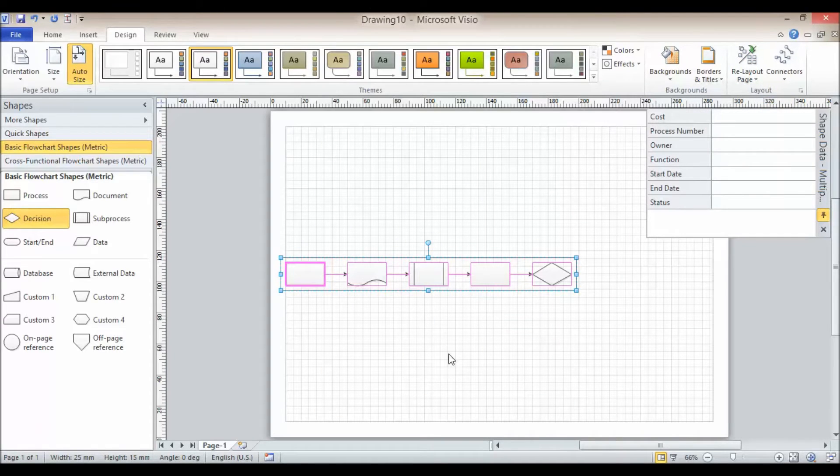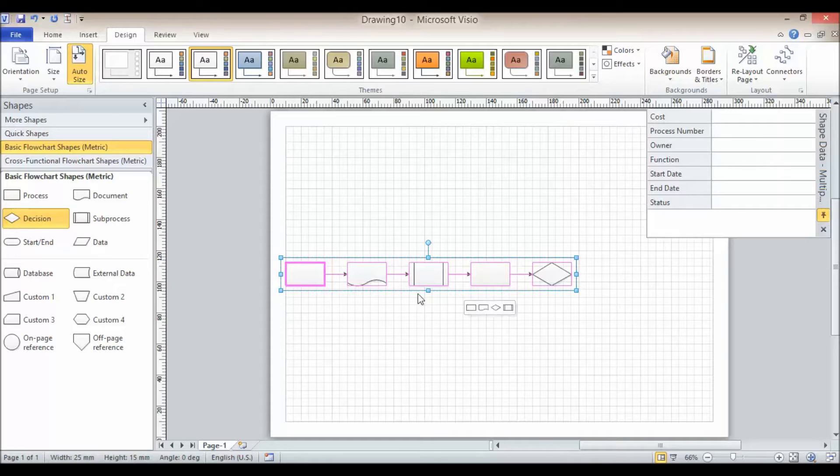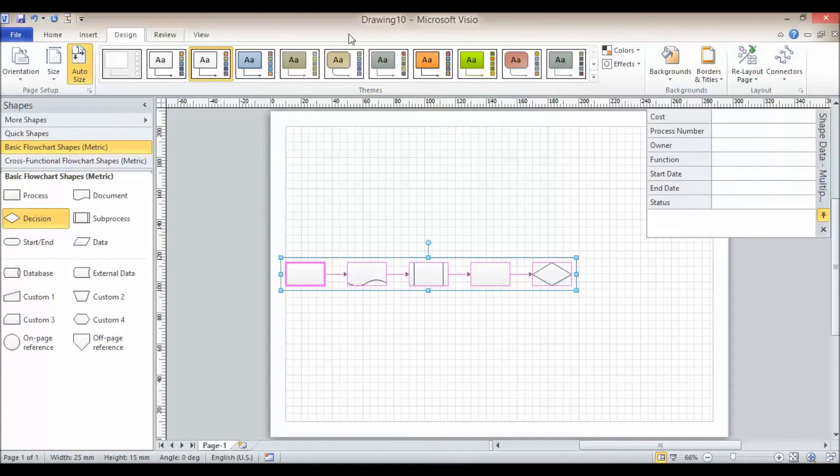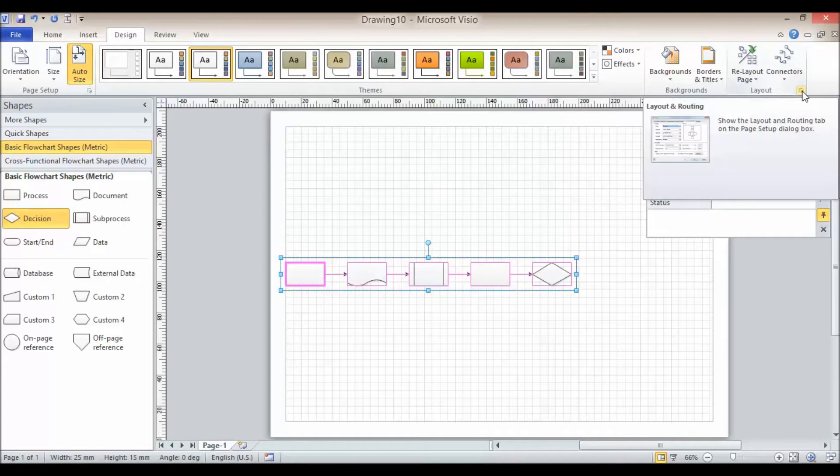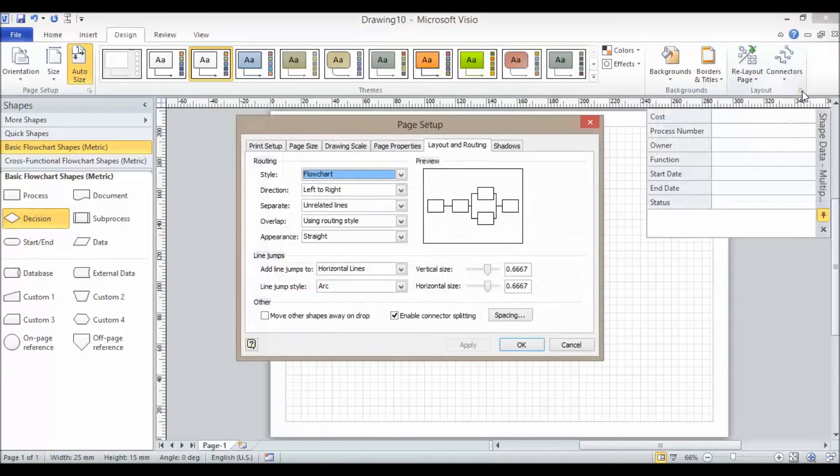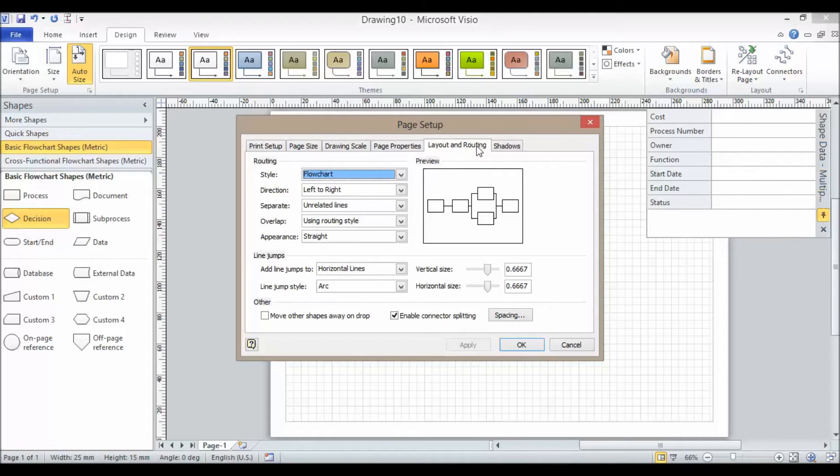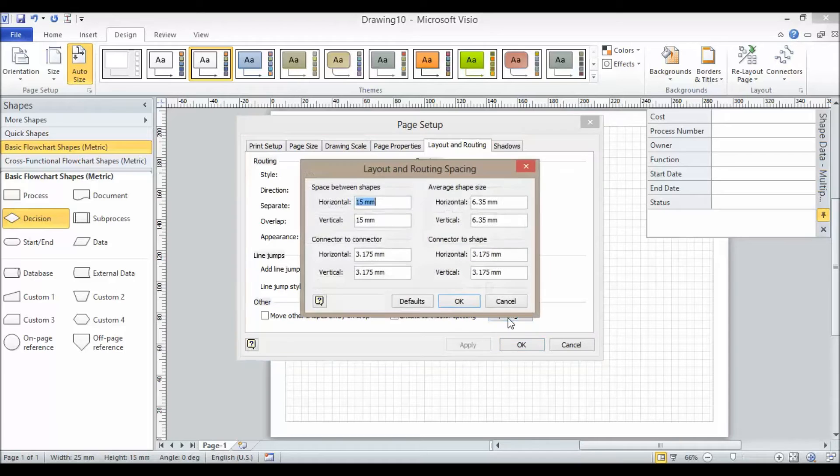So how do I change those default spacings? Well, what I can do is I can go on my design tab in the layout group. I've got a little launcher here. Now I'm going to click on this. It takes me to the layout and routing tab. I click on the spacing button here.